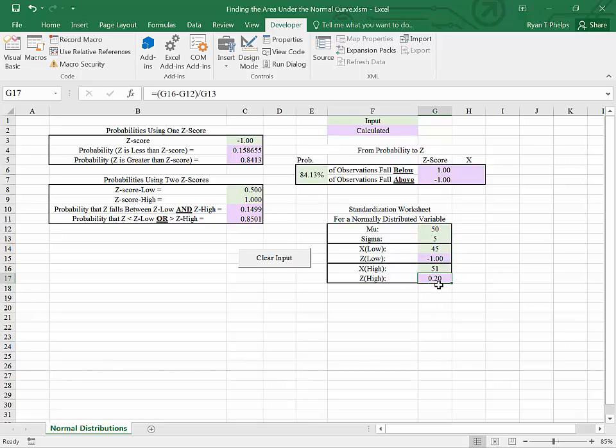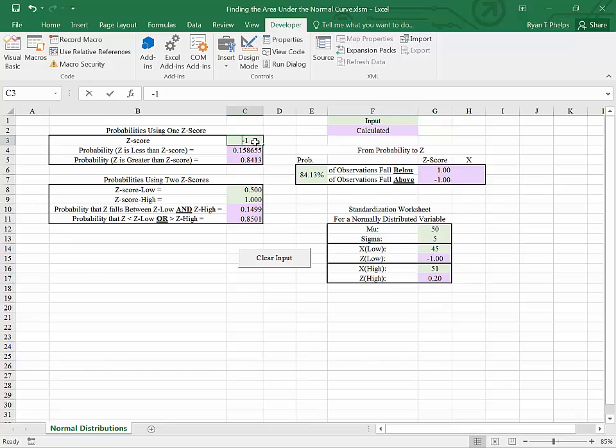Now we have our two z values. So to find our probabilities, we can use the template we used before. We can even map these z scores to our new conclusions.